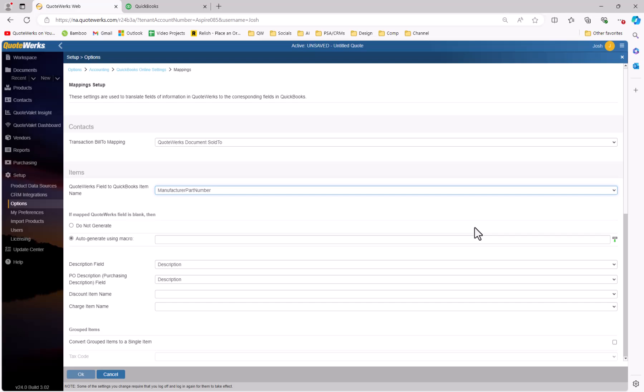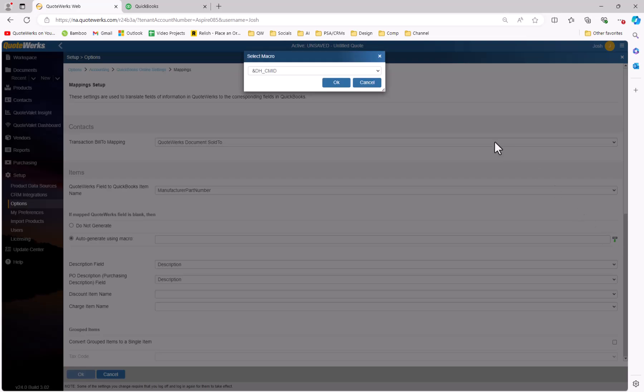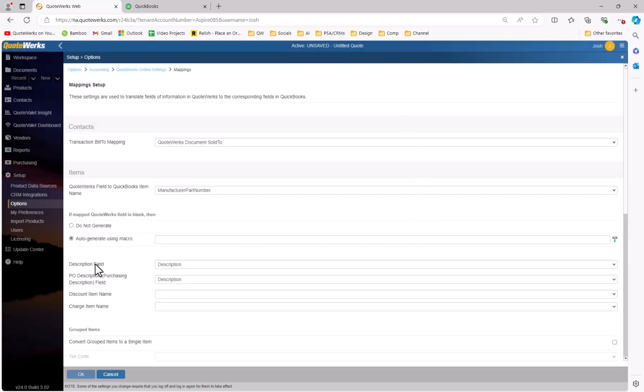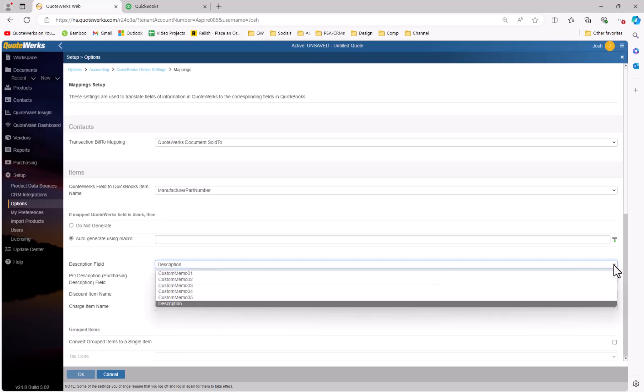You'll have the option to auto-generate a new part number if the QuoteWorks field is left blank. So if for some reason you select an internal part number and you try to export an item to QuickBooks and the item field is left blank, then you have the option of not auto-generating the part number or going ahead and auto-generating using a macro. It is highly recommended you select this option because if the mapping is left blank for an item, it won't actually carry over to QuickBooks and it will actually stop the export from happening until you resolve that issue. So we definitely recommend if you're not going to be using the default manufacturer part number, to make your selection and then choose how you want it to be created based off of the macro — maybe off the description of the item or something like that. You can also set what QuoteWorks fields you want to use to populate the QuickBooks description and PO description fields, and the QuickBooks items you would like to use for the discount items and charge items.